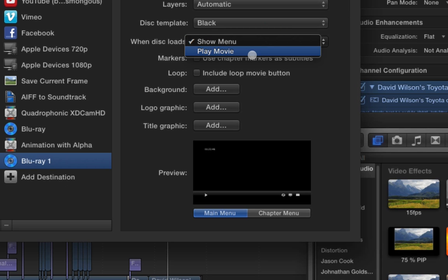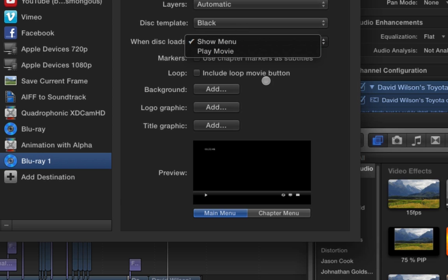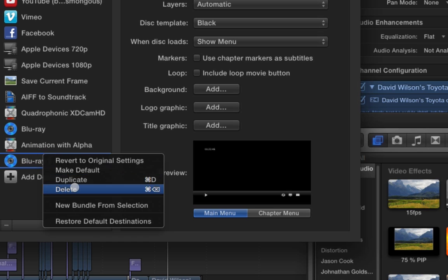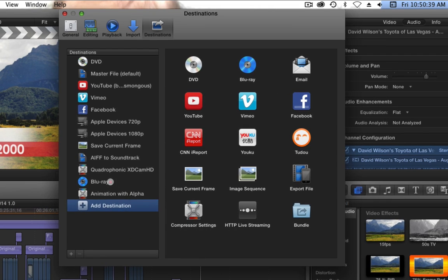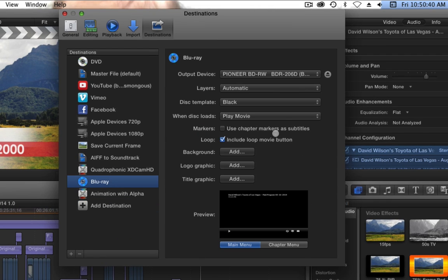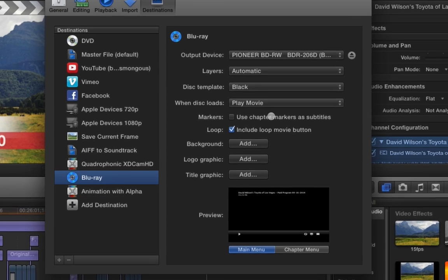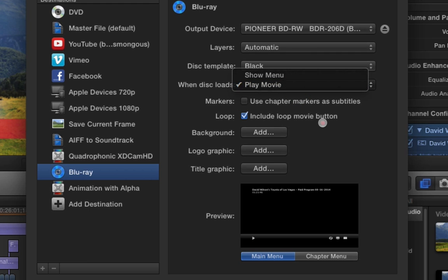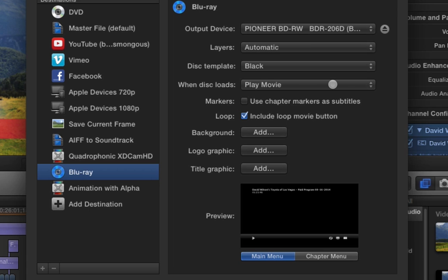Now, in the disk loads, you can make it play the movie or show the menu. I, by default, choose play movie. And the reason I do this is because I also do the include loop movie button. And so, once the movie starts playing, you can just tell it to loop and it'll never stop. And it'll just keep playing over and over and over until you tell it to stop on your own. So, no one ever sees the menu.